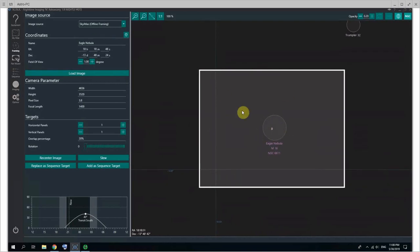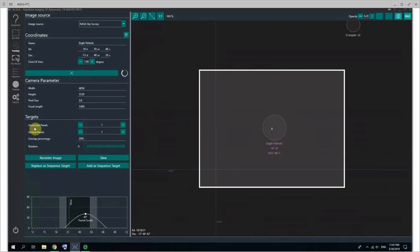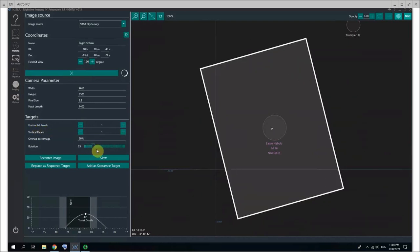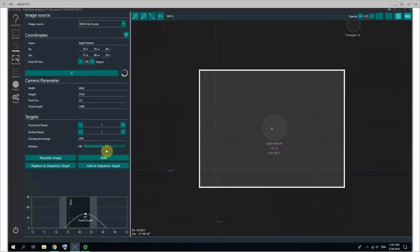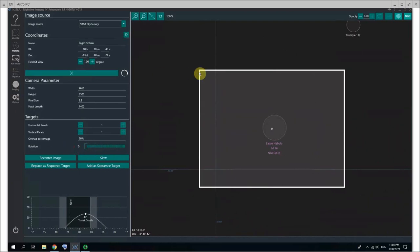Now I'm using offline framing, so I'm not getting pictures. I could use the NASA Sky Survey and click on load image, and it will load the image from the NASA Sky Survey. It's very well known to be a bit too bright, but it's still very usable to do framing. Plus you can have multiple targets with multiple panels, both horizontally and vertically, with different rotations, which can be useful with a rotator or a manual rotator.